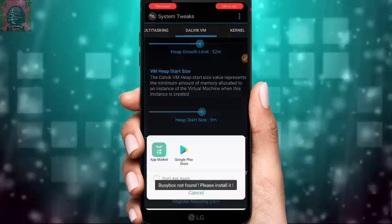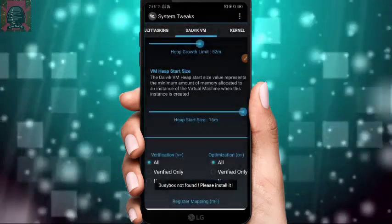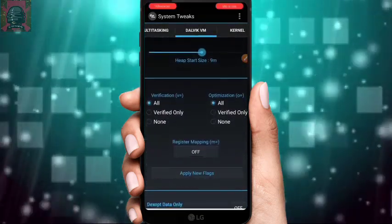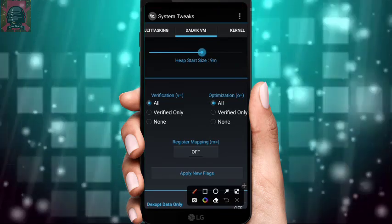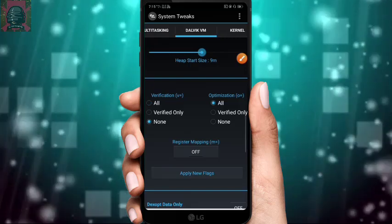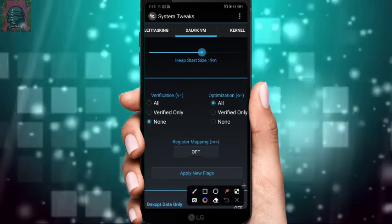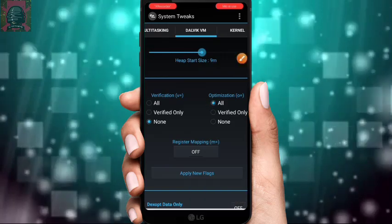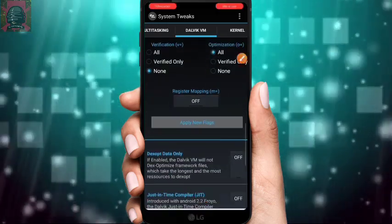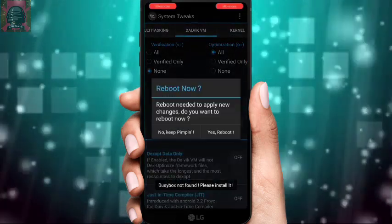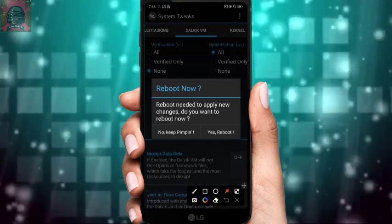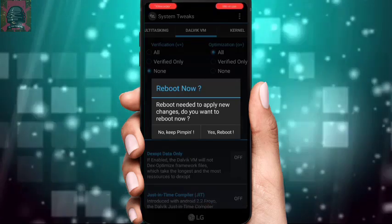Don't select any of these options on too High or your device will heat up significantly. Under Verification, select None. Under Optimization, select All. Then click Apply New Tweaks. Cancel any prompts and it will ask for a reboot — click No for now.